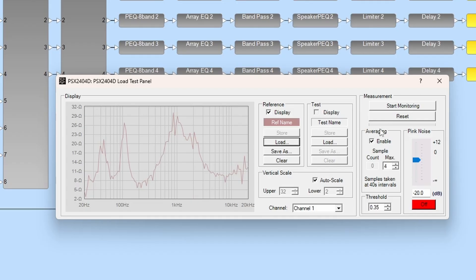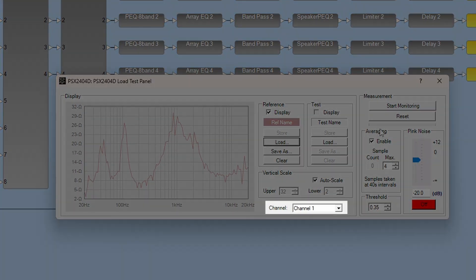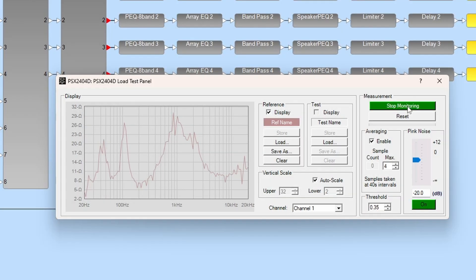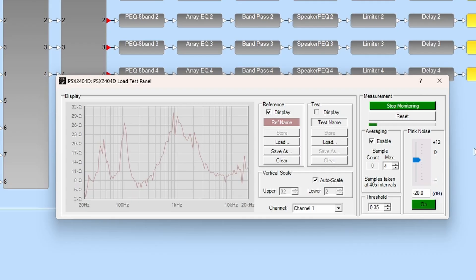Repeat this process to create reference measurements for additional output channels. Use the channel drop-down to switch channels. Test curves can be produced when you're ready to make subsequent measurements. With a reference curve loaded for a channel, repeat the same steps to generate a test curve.